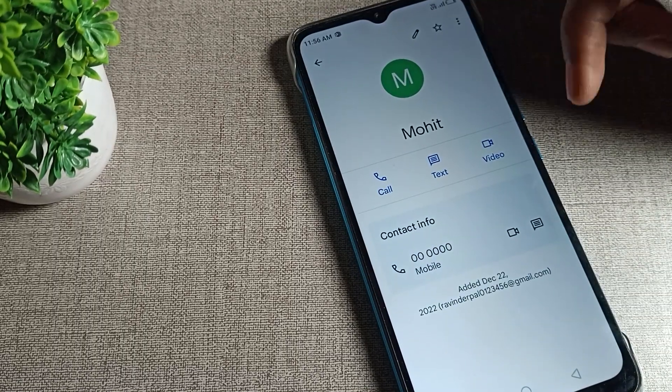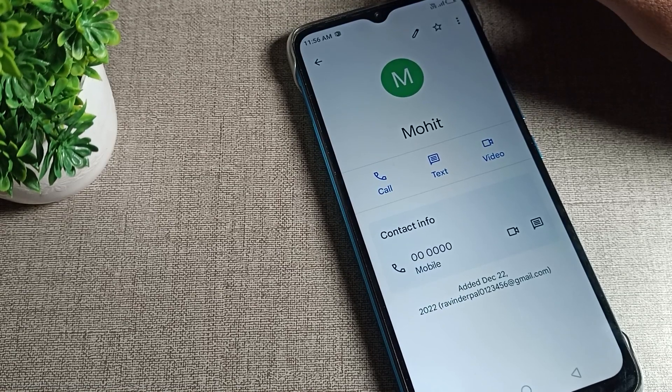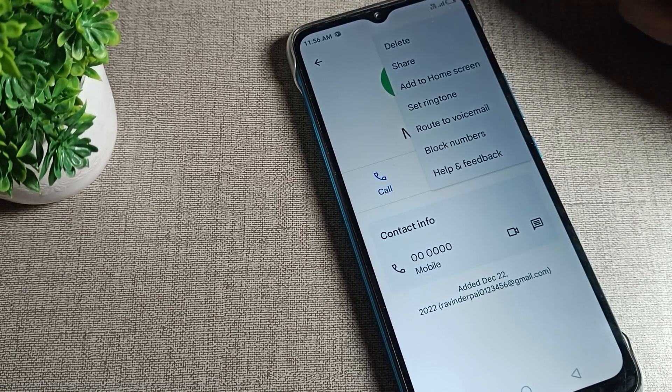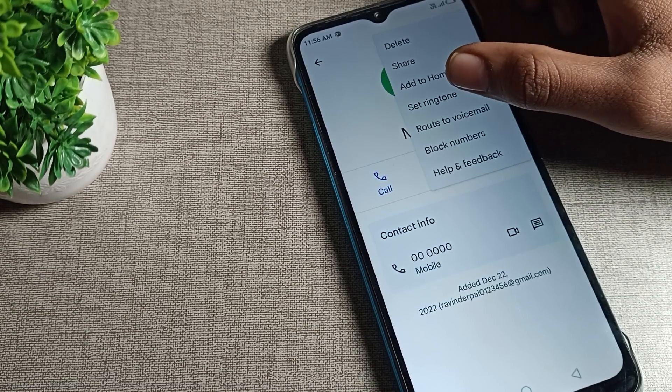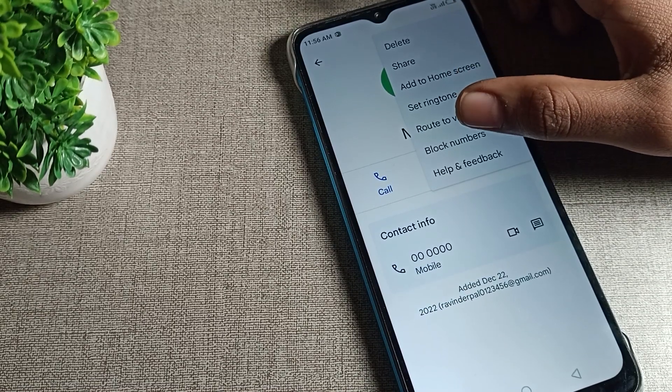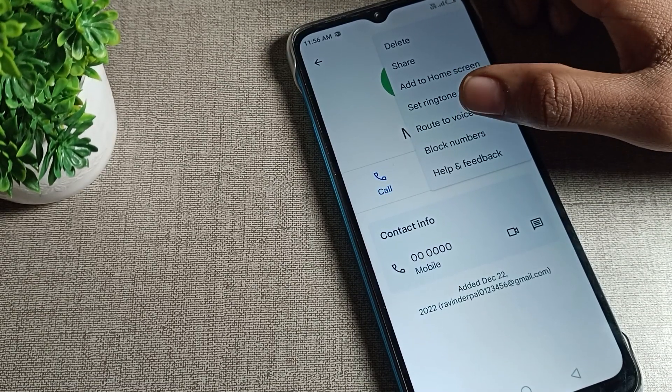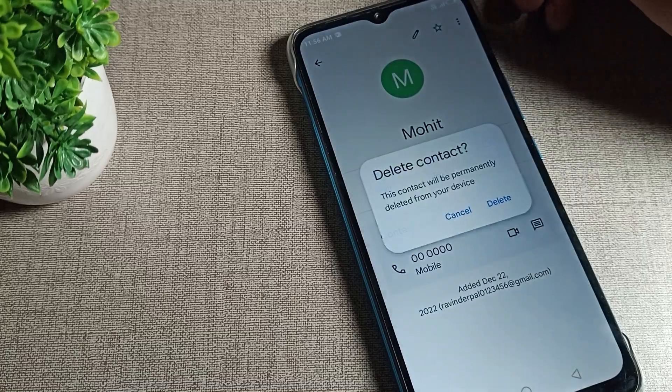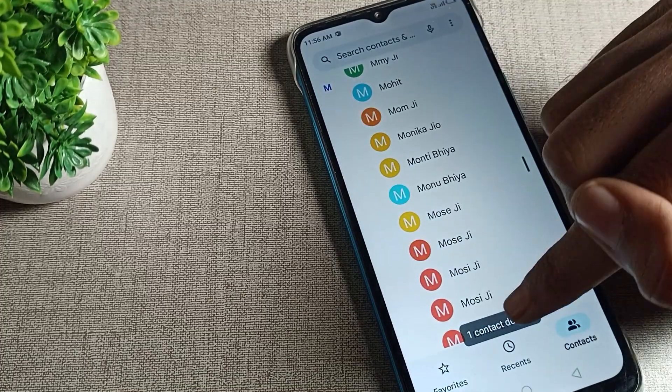You can see this number I want to delete. To delete, you can see this three dot option - tap here. You want to share number you can share, set ringtone you can set ringtone, block contact you can block. Click on delete option, tap here and delete contact. One contact number will delete.